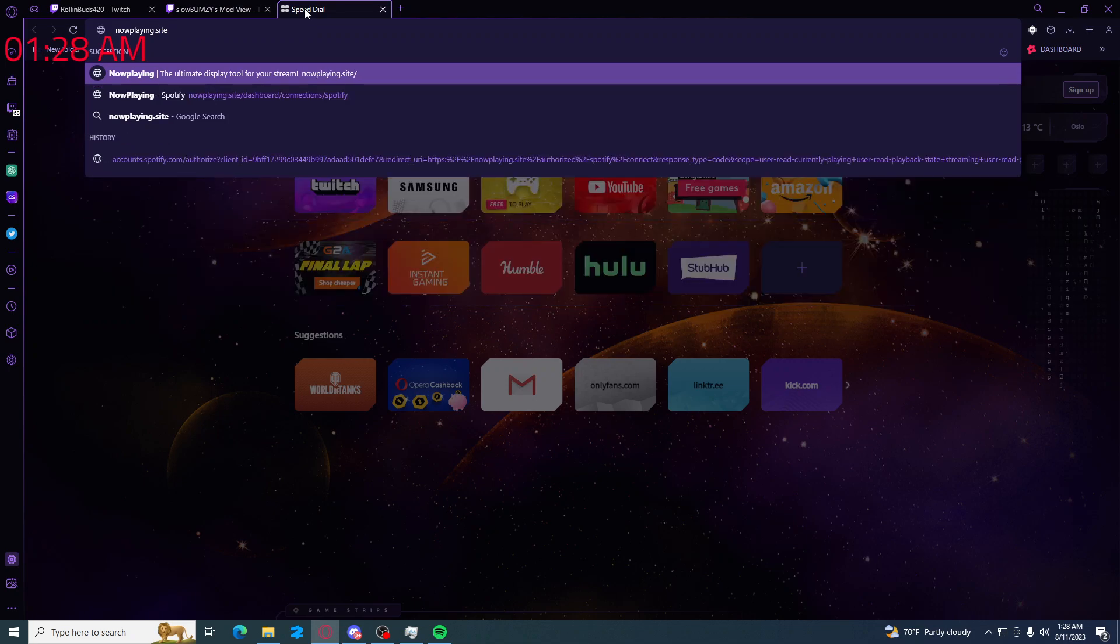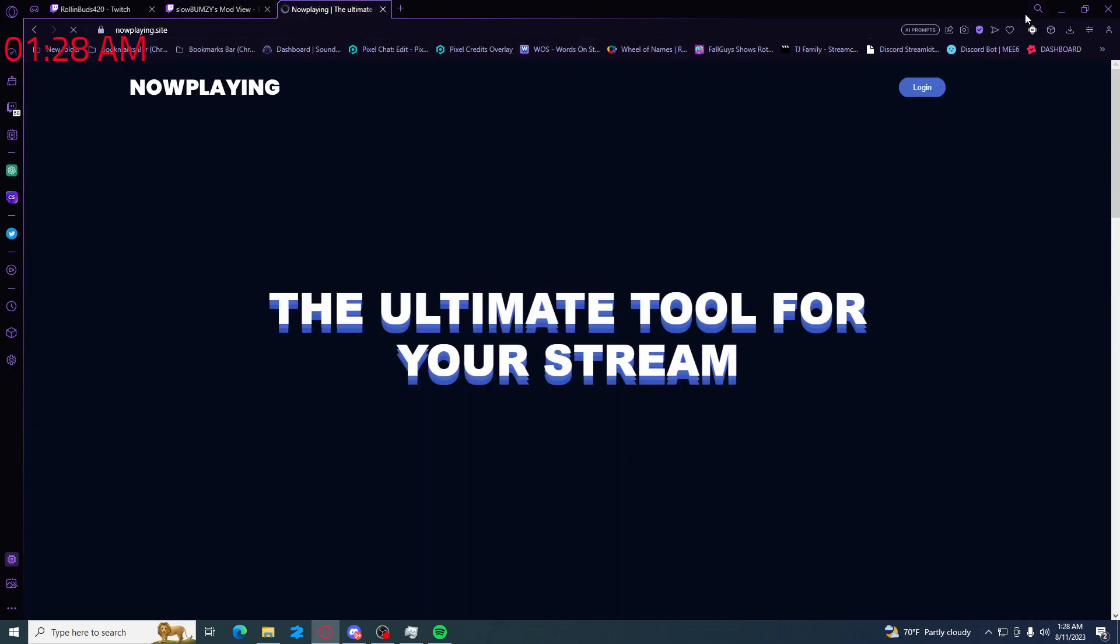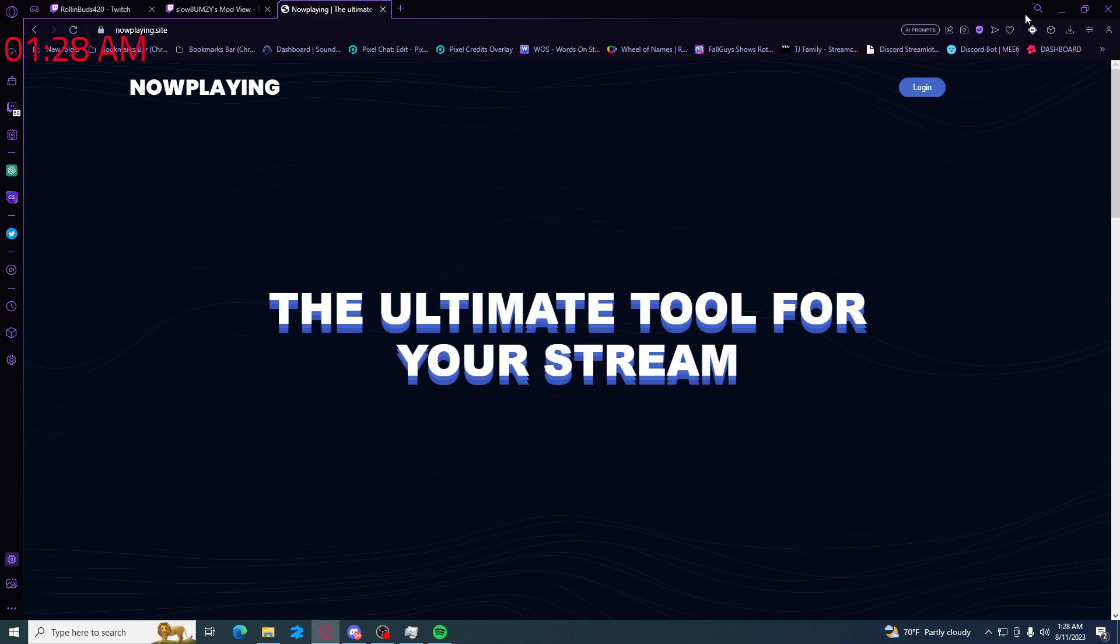Dot site. It should be this first thing that pops up right here. You're gonna click on this. It's gonna bring it into here and hit login.